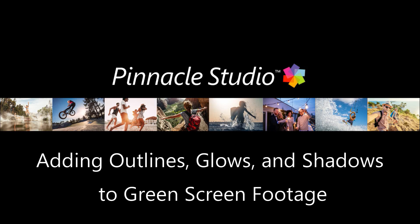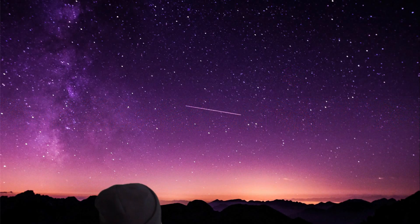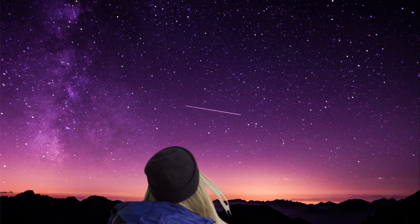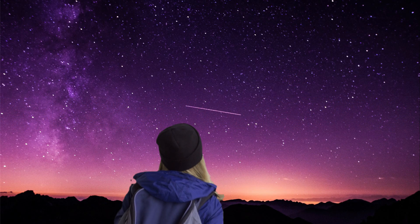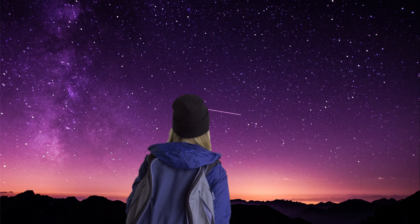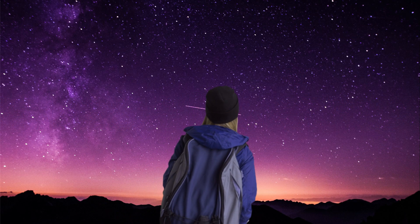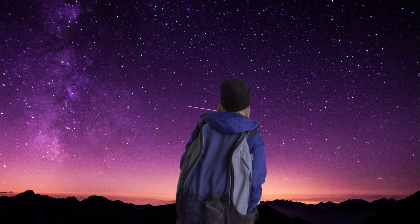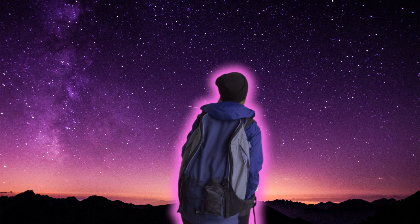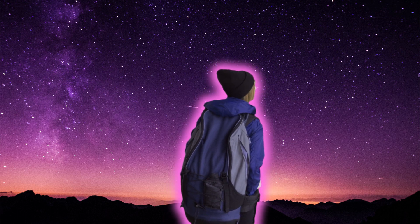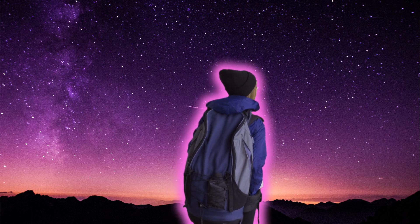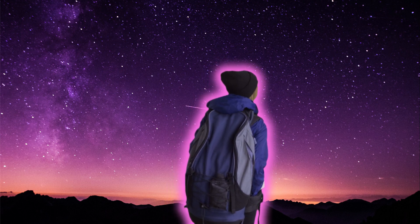With Pinnacle Studio, you can use chroma key with green screen footage to create dynamic videos and special effects. In this tutorial, I'm going to show you how to add glows, outlines, and shadows to your green screen footage to enhance your videos.